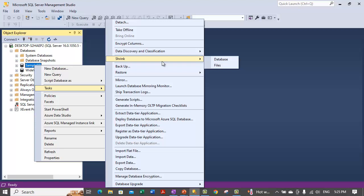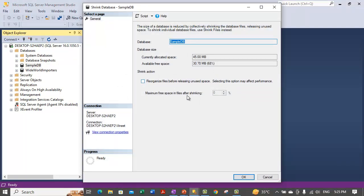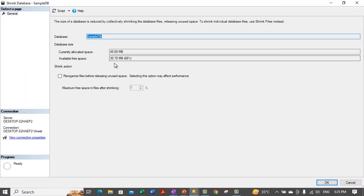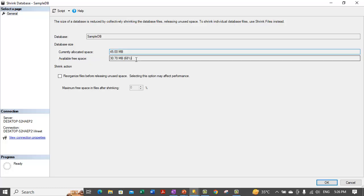The Database option allows you to shrink any particular database. If we click on Shrink Database, it opens up a Shrink Database dialog box. There is a database section showing which database we are shrinking — here we are shrinking SampleDB. It also shows the database size: currently allocated space is 45 MB, and the available free space is 30.70 MB, which is 68% of the 45 MB allocated.